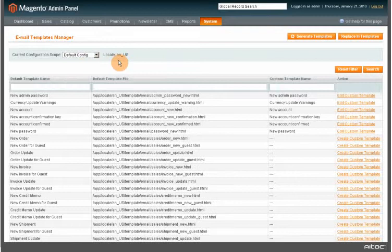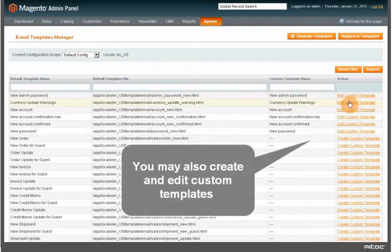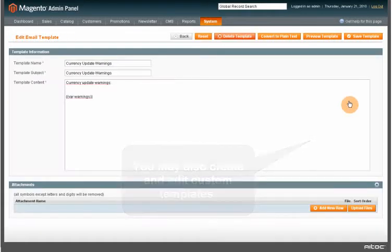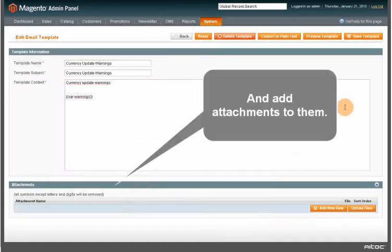You may also create and edit custom templates and add attachments to them.